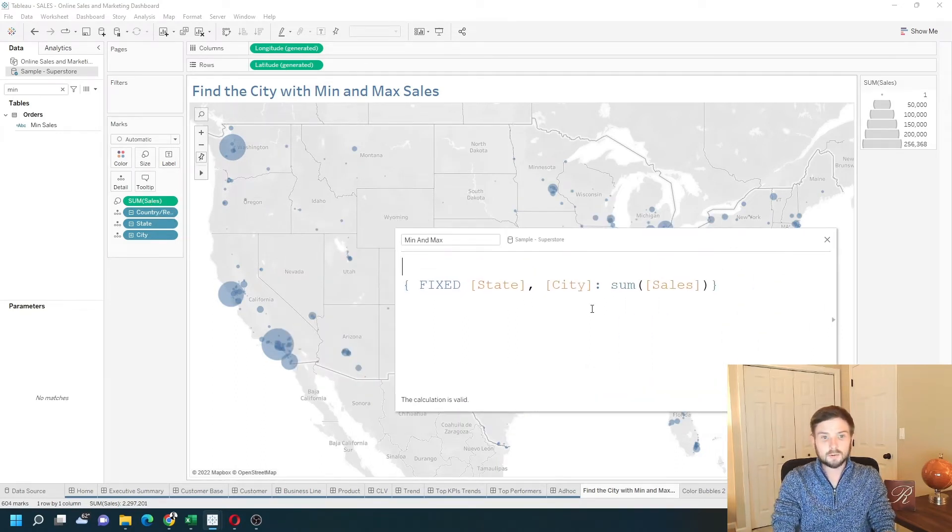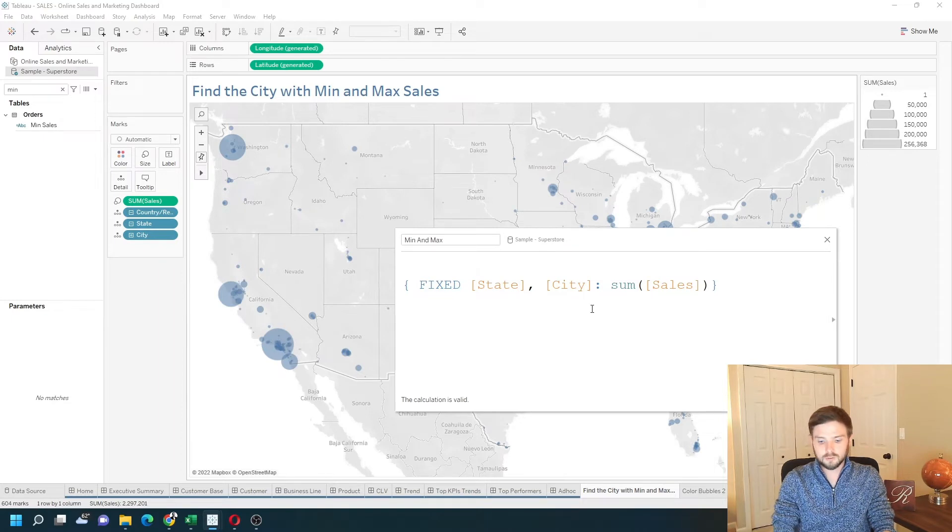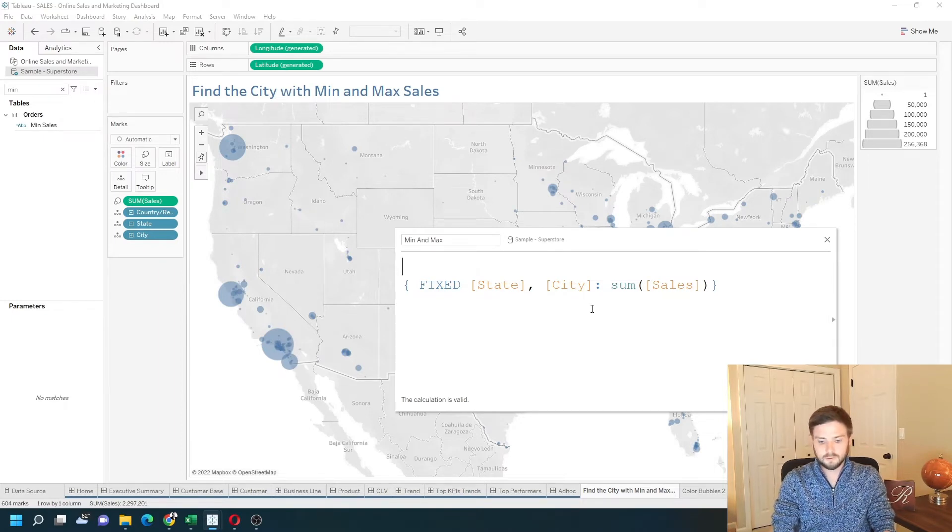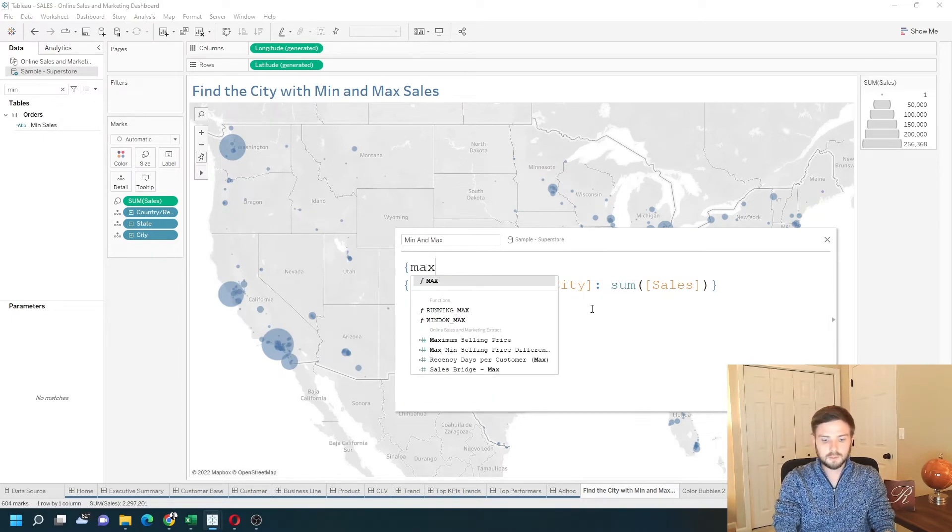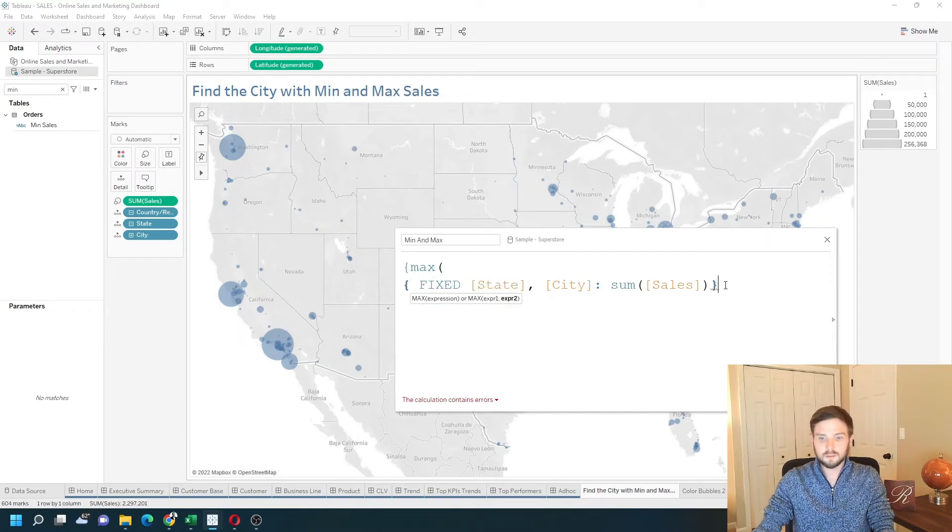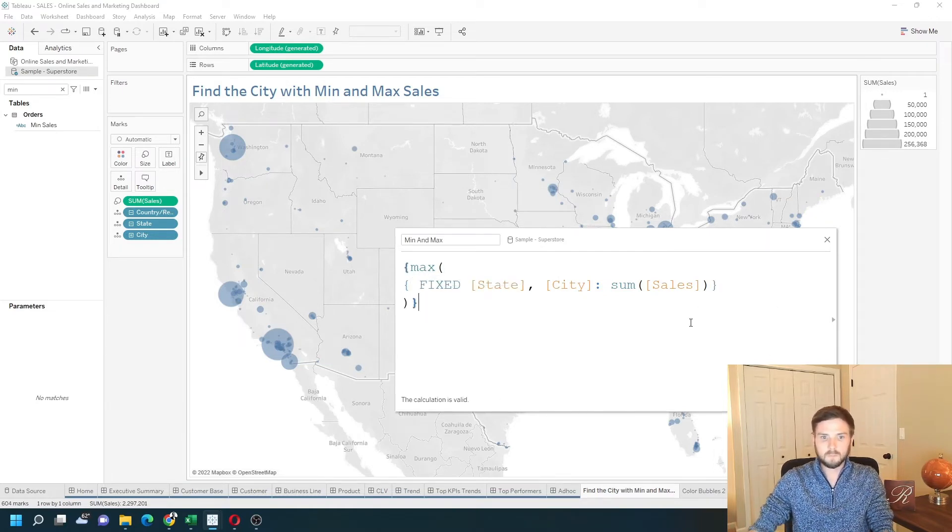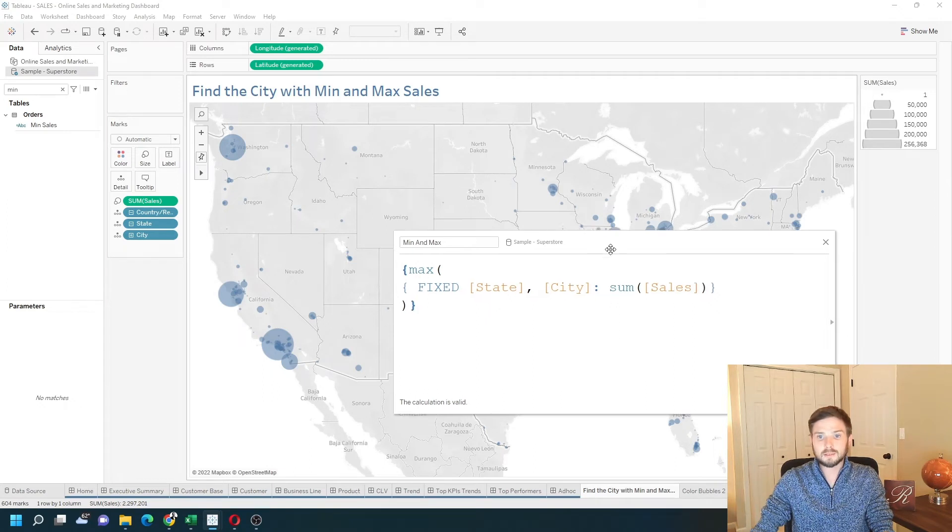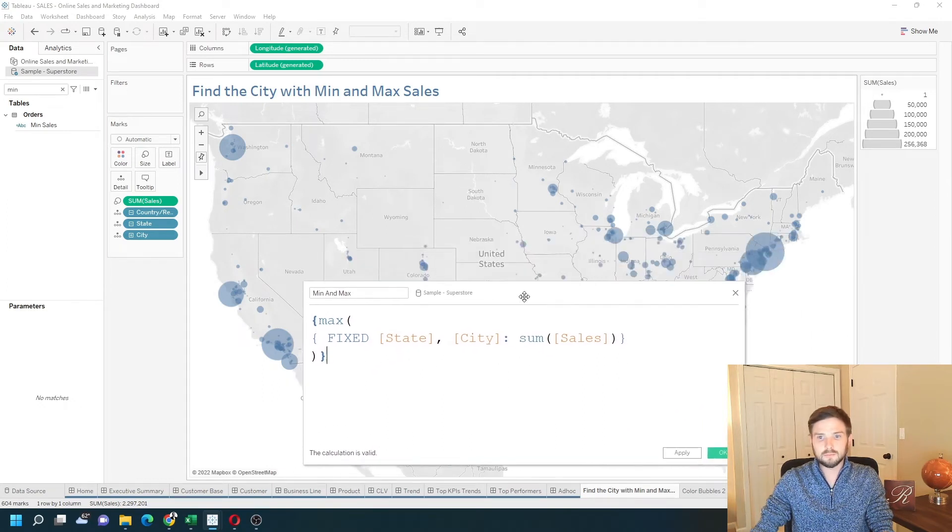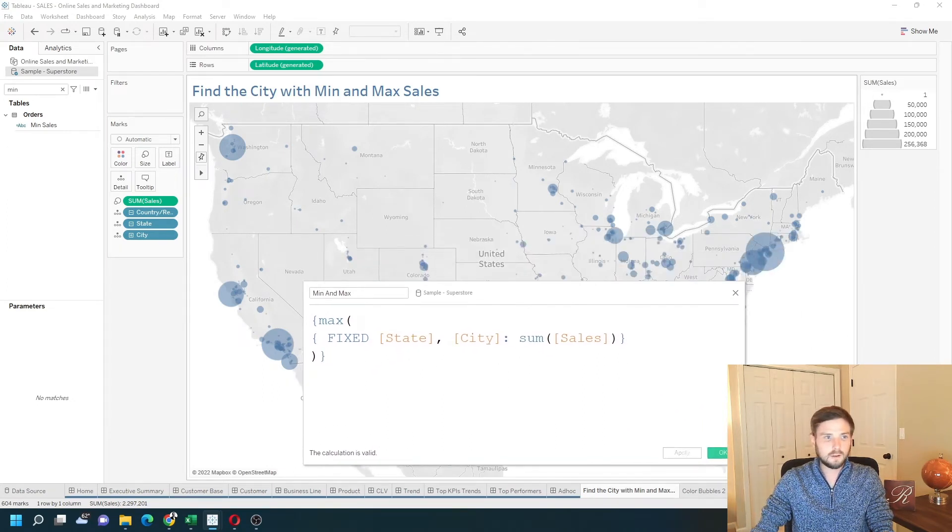I'm going to wrap this calculation with another level of detail, just a curly bracket, and type max of the include statement that I wrote before. That's going to give me the max value. Apply. Okay.